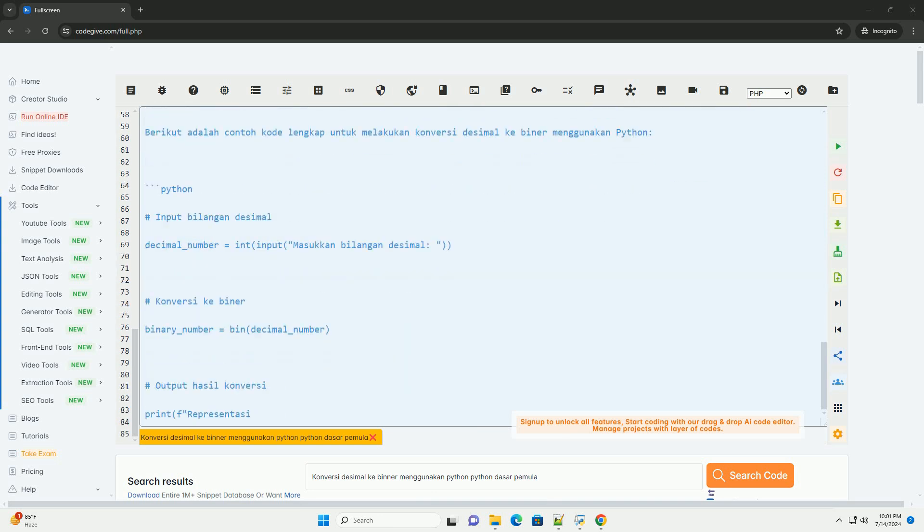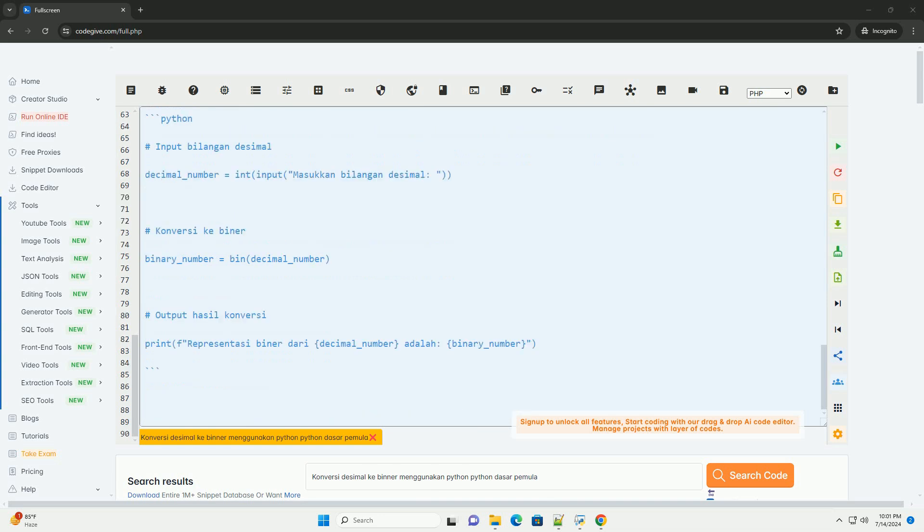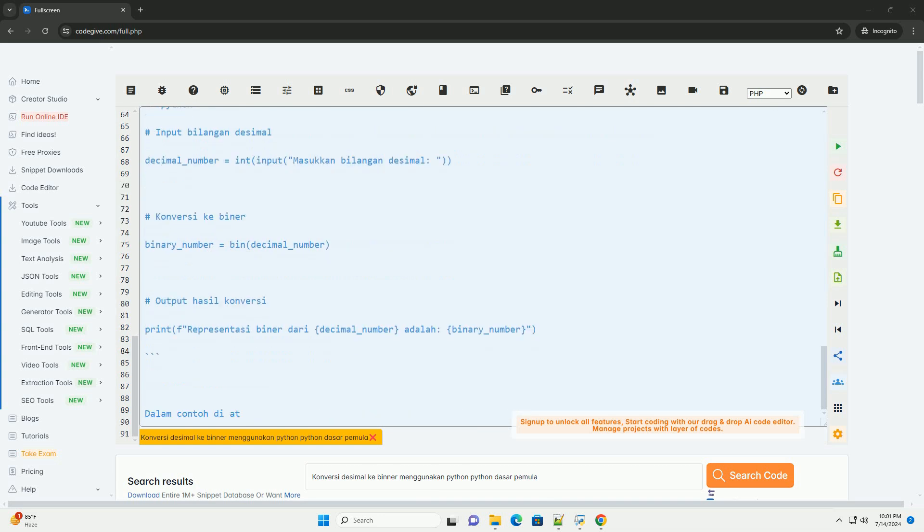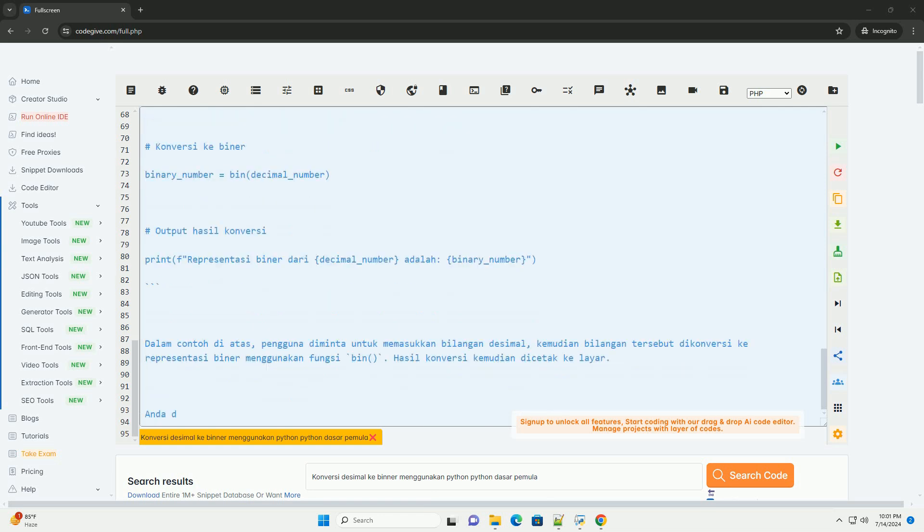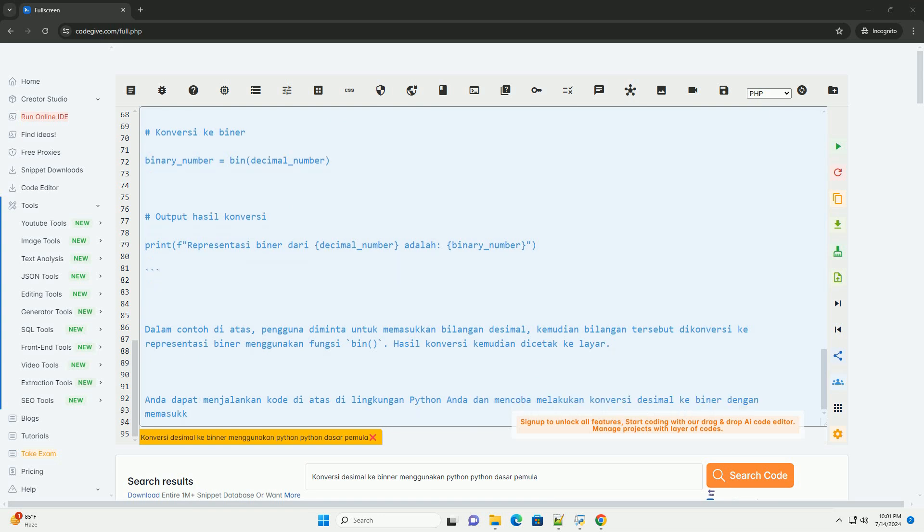In the code above, the user is asked to input a decimal number. Then that number is converted to binary representation using the bin function. The conversion result is then displayed on screen. You can run this code in a Python environment and try converting decimal to binary by entering different decimal numbers.